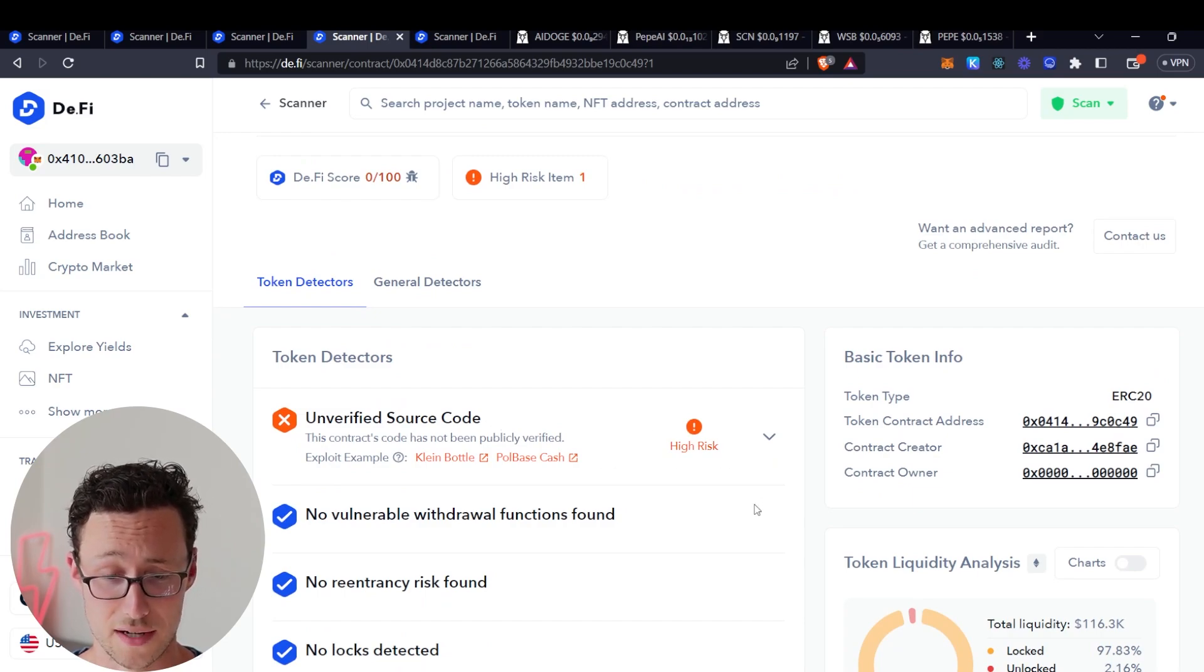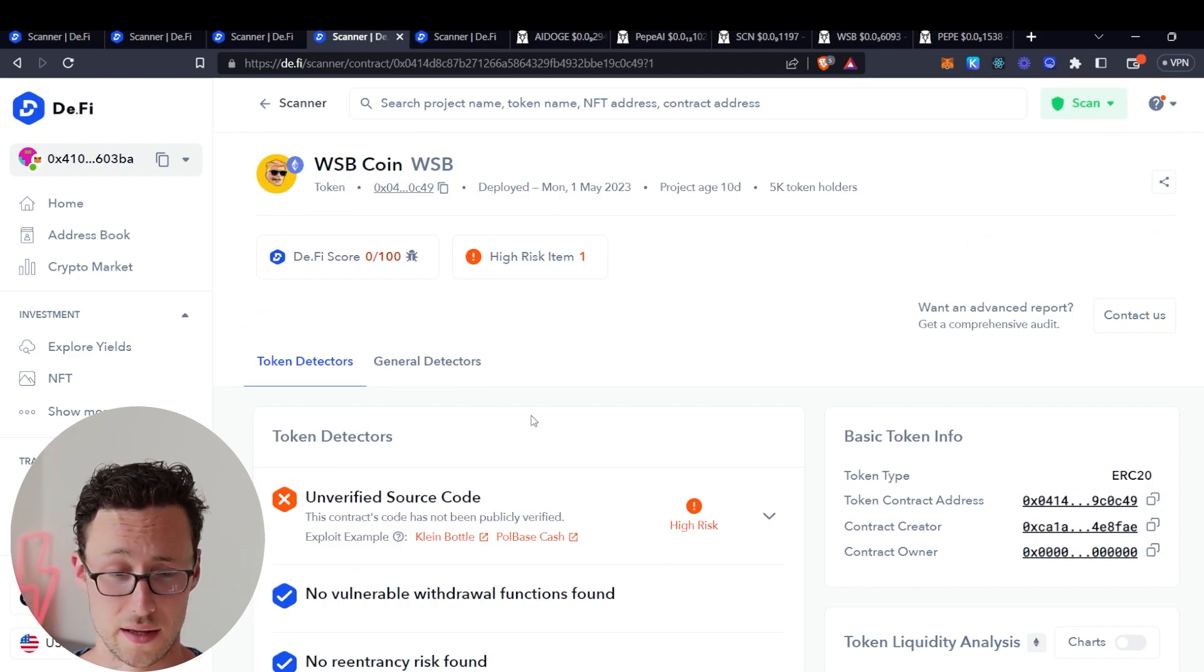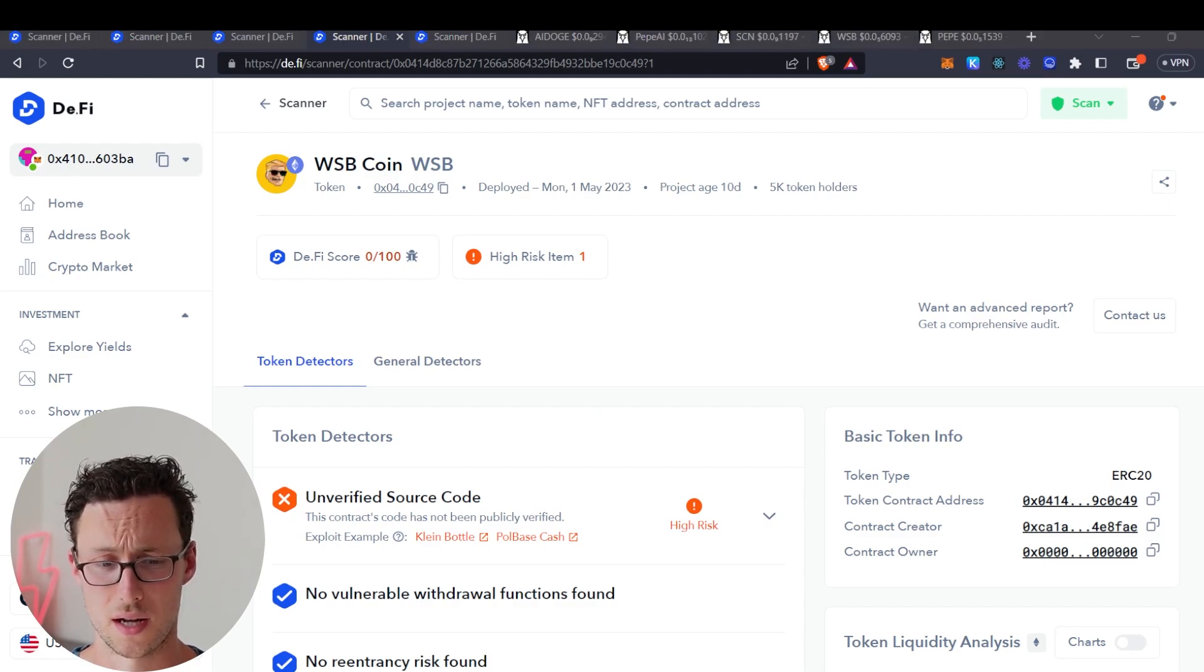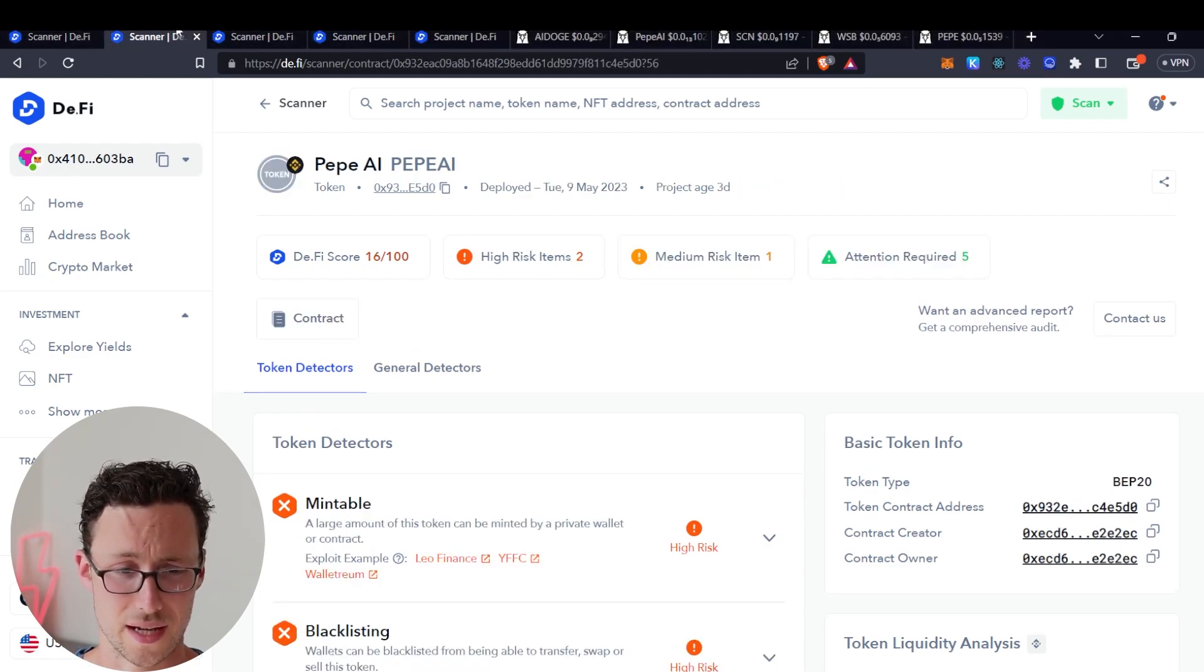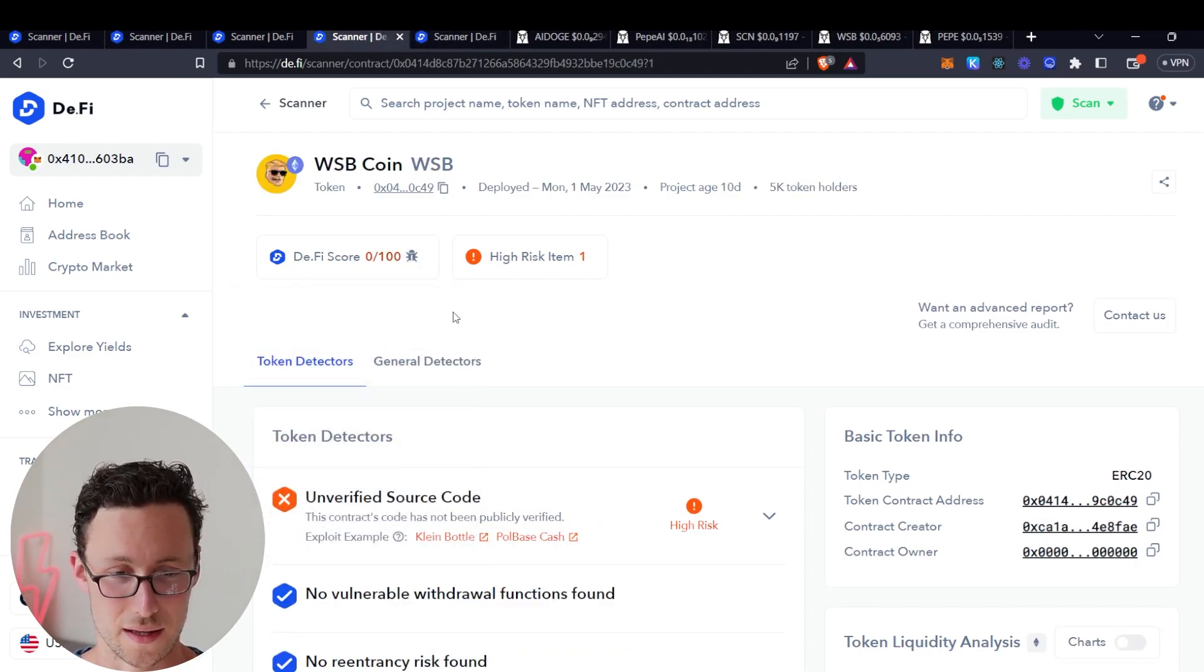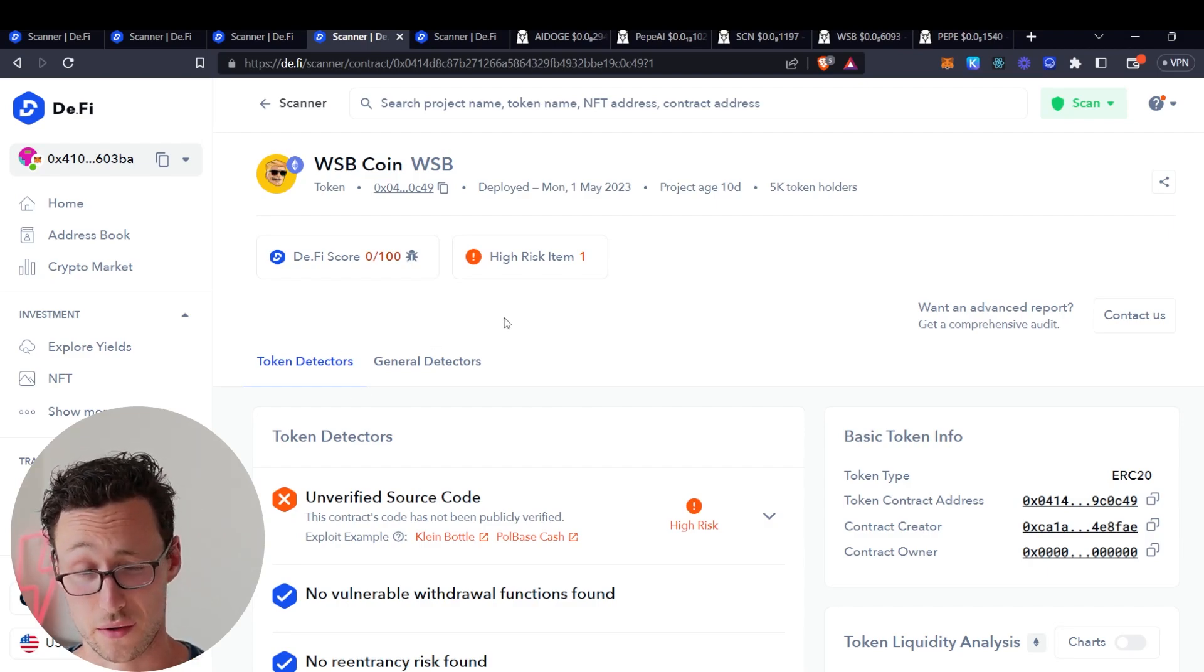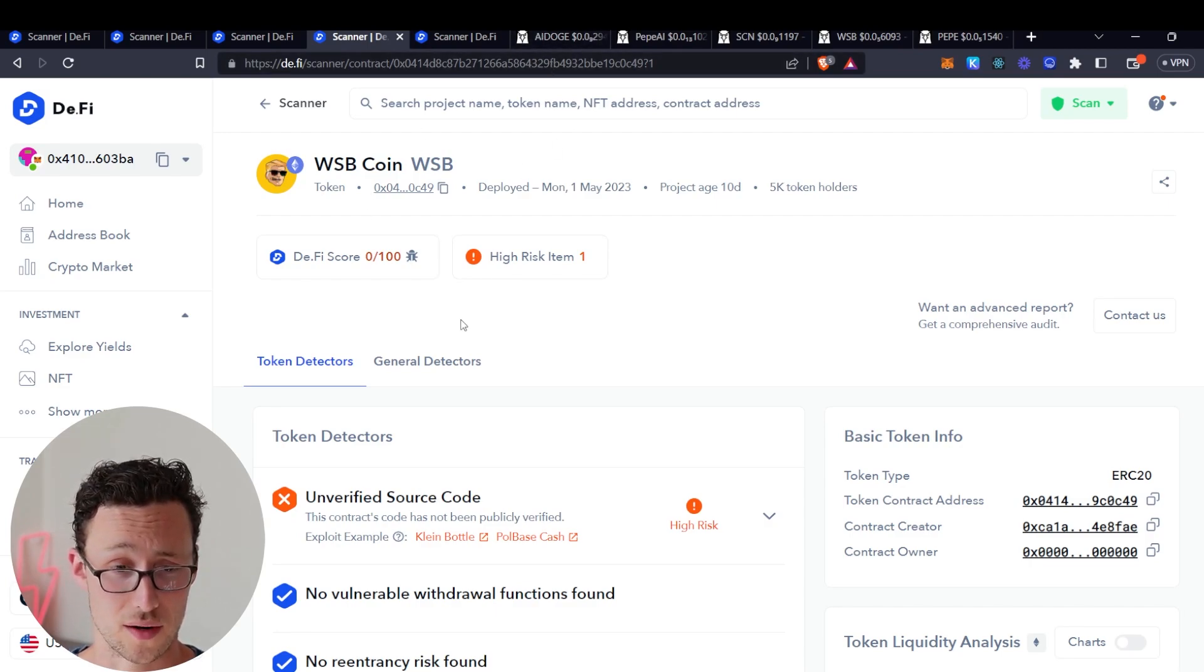So that would tell you right there that that's a red flag, because it's standard practice for tokens to verify their source code. I mean look, even these scams verified their source code. So yeah, this would be one that you would have wanted to exercise caution with, and I know a lot of people unfortunately lost a lot of money on this coin when it crashed.